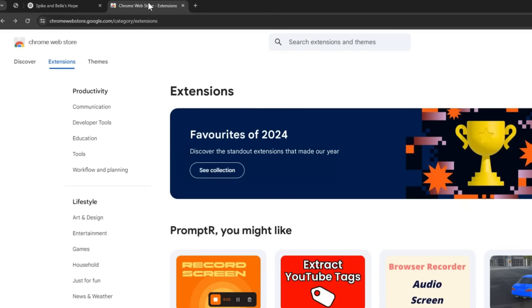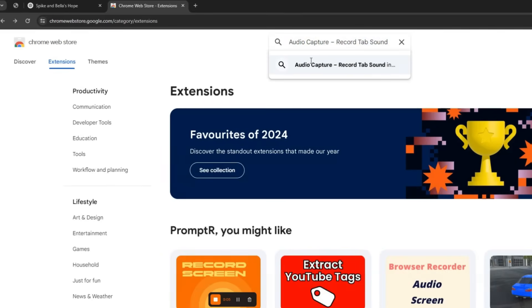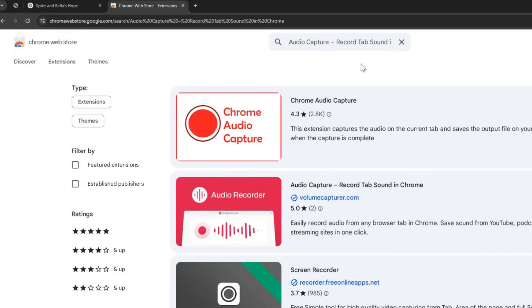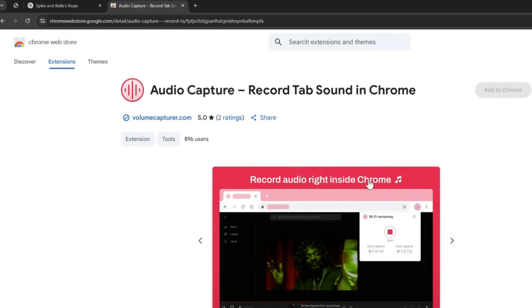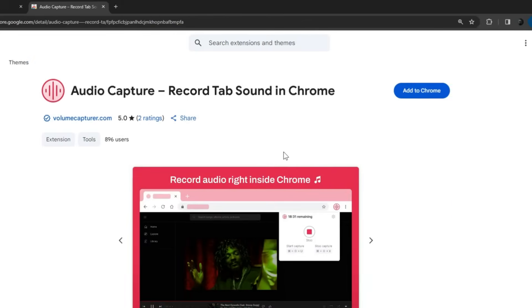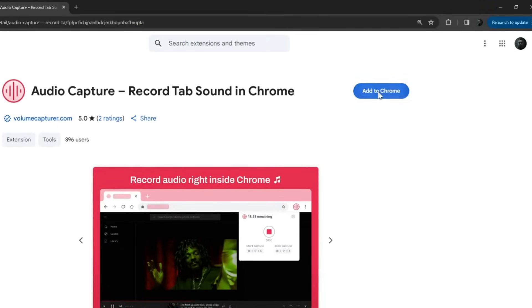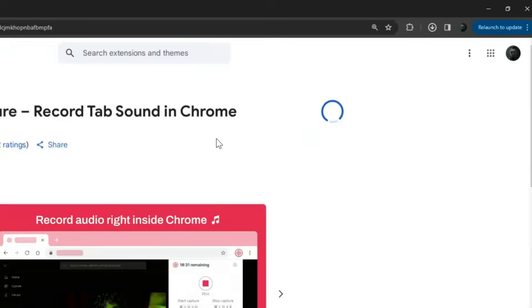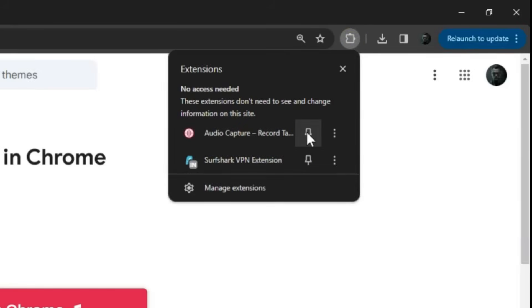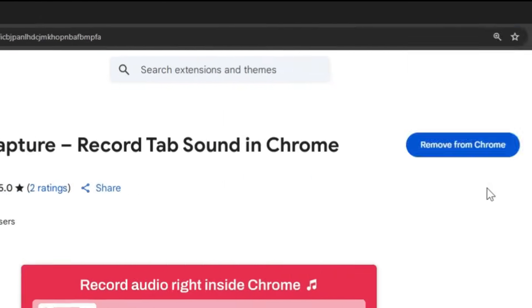For an easy workaround, open the Chrome web store and search for Audio Capture Record Tab Sound. Click the second link to open the extension in your Chrome browser. Now click Add to Chrome to install the extension, and don't forget to pin the extension to the toolbar for quick access later.